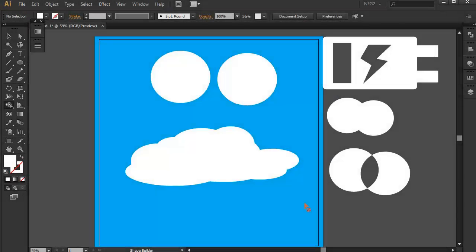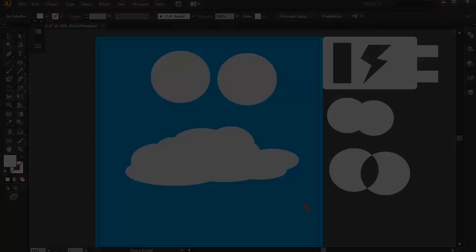So these are some clever ways to use the Shape Builder tool, and I hope you can implement them in your creative process. See you guys!